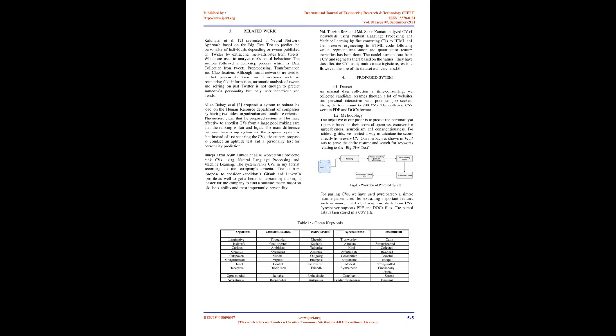Janesha Afzal et al. worked on a project to rank CVs using natural language processing and machine learning. The system ranks CVs in any format according to the company's criteria. The authors propose to consider candidates GitHub and LinkedIn profile as well to get a better understanding making it easier for the company to find a suitable match based on skill sets, ability, and most importantly, personality.